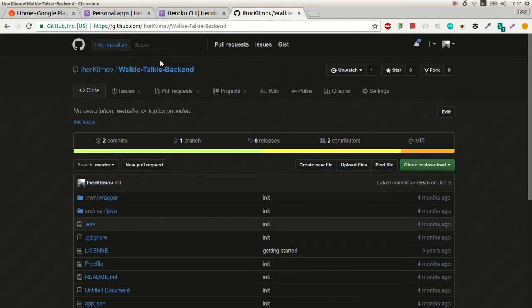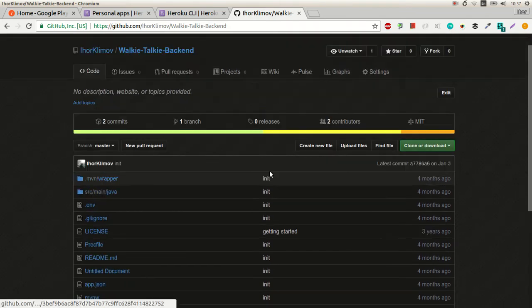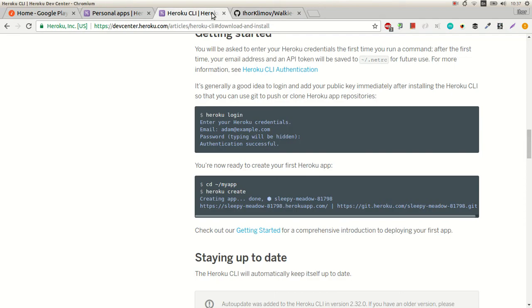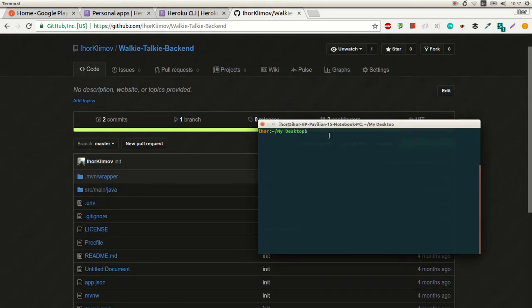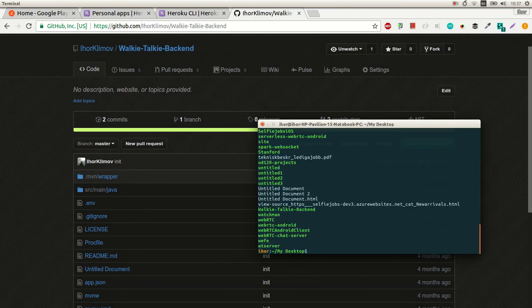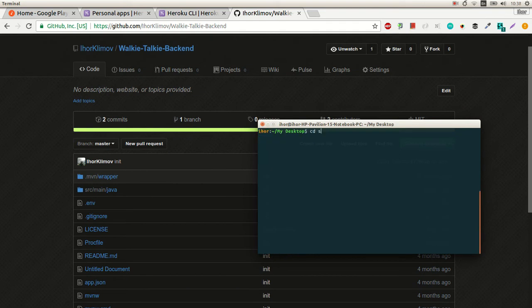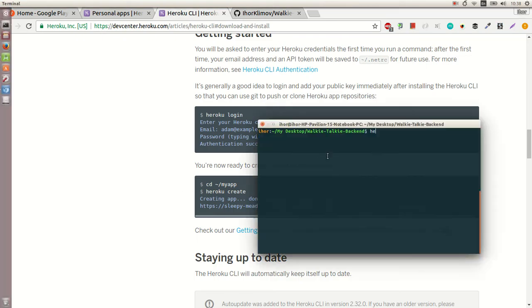I have this backend in Java, using a Java framework — Spark. I just downloaded it. And now I'm already logged in to the Heroku client.